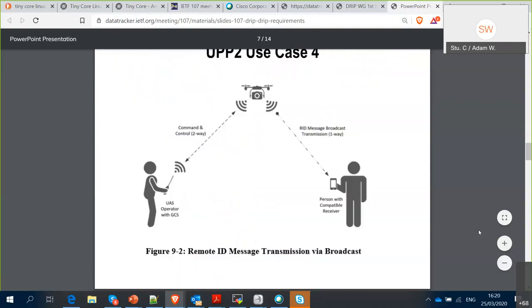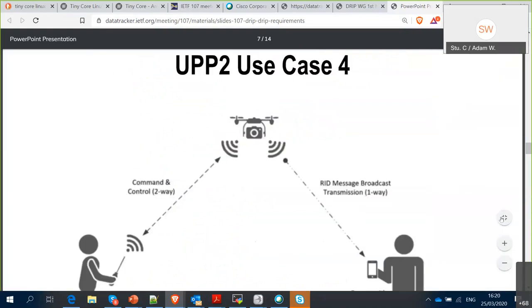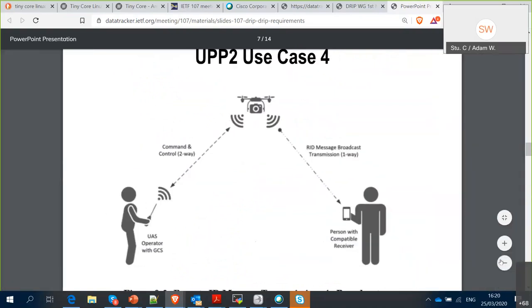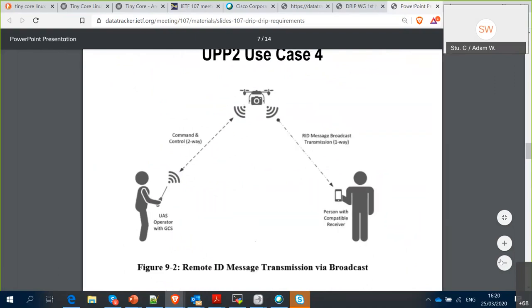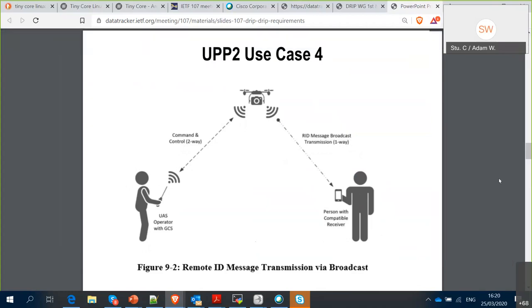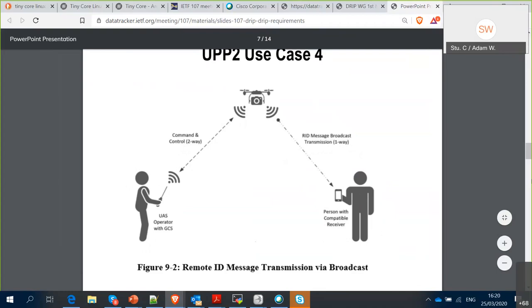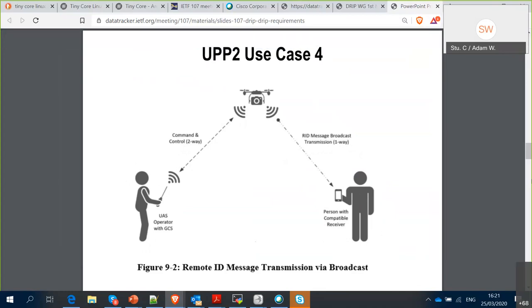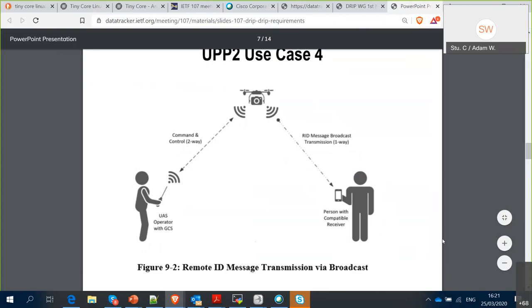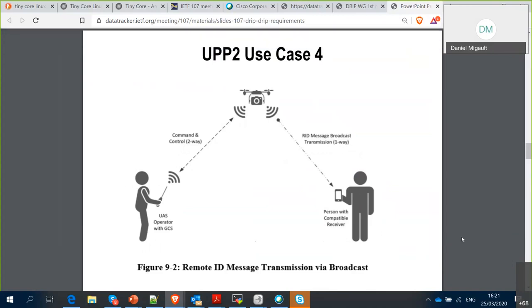Broadcast remote ID is a very simple case: there's an aircraft in the air being controlled over a command-and-control link, and the aircraft is broadcasting one-way to any observer within range who has loaded a broadcast receiver app onto their smartphone or tablet. This mode is highly constrained in terms of range and Bluetooth 4 packet size, but it's simple and easy to understand.